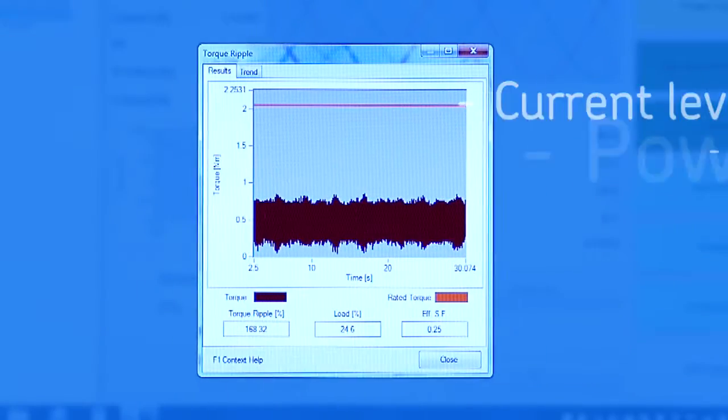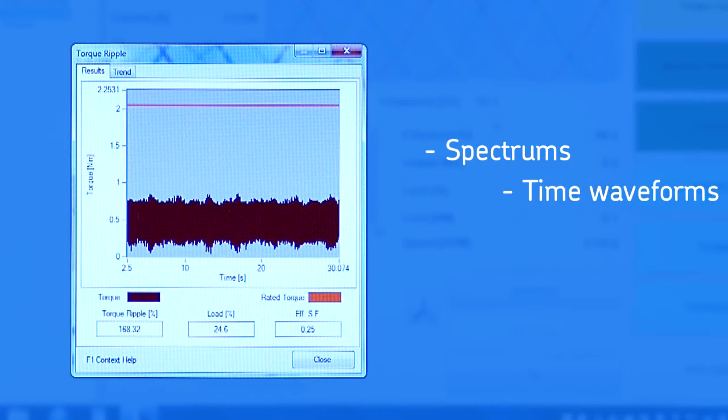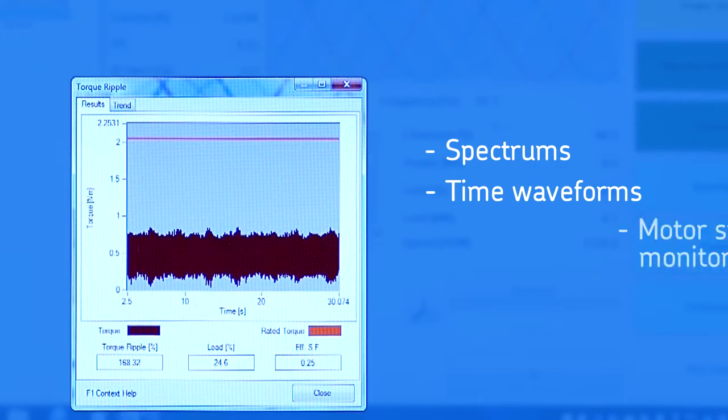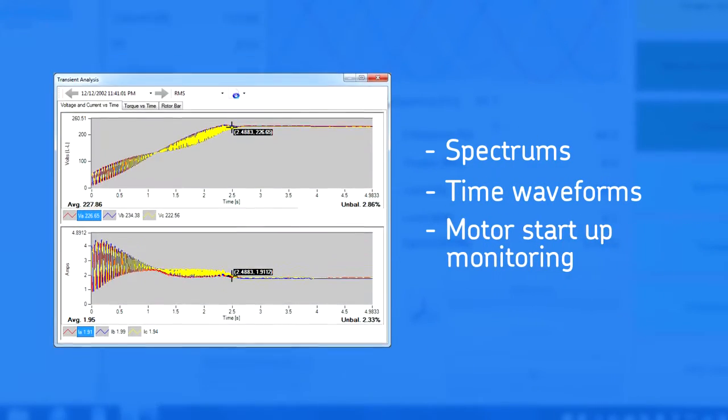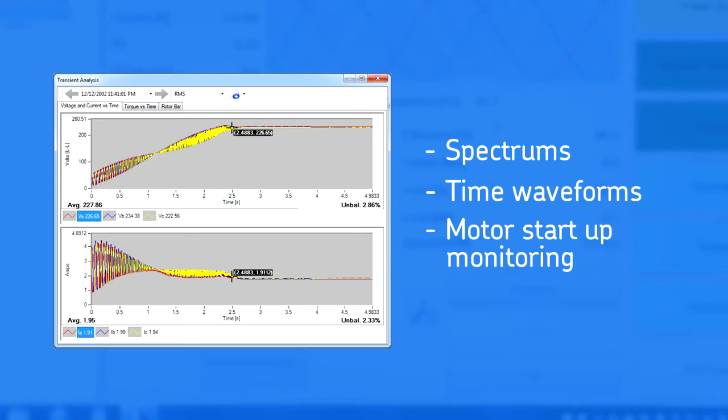Spectrums and time waveforms are available for many measurements. Motor startups can be monitored for detection of relay timing faults and marginal electrical connection integrity.